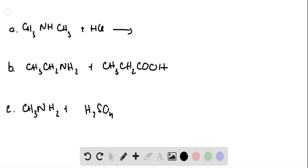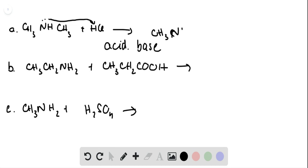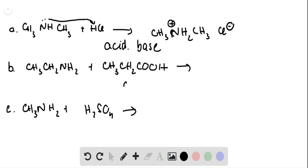The question asks us whether these reactions are acid-base or condensation reactions. The first reaction is an acid-base reaction, because the amine will interact with the proton to form a salt: NH2+ CH3 and Cl⁻.